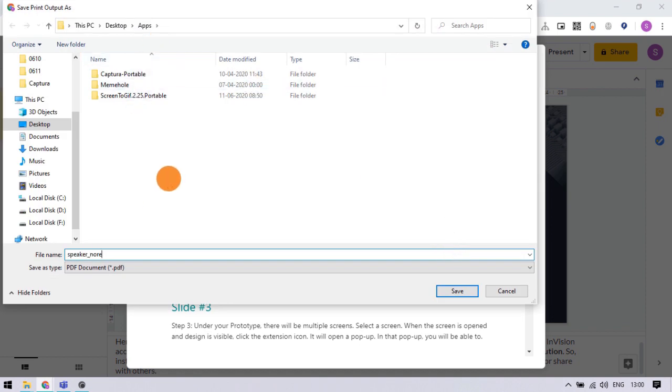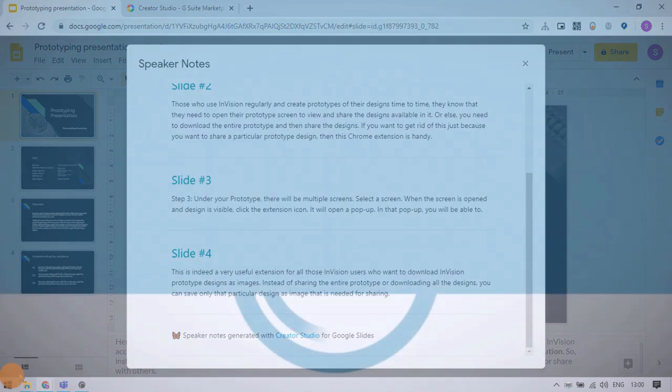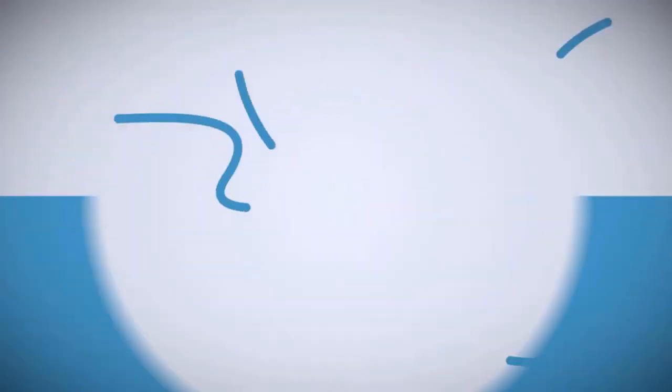This is how you can download speaker notes from Google Slides. If you like this video, give it a thumbs up and remember to subscribe I Love Free Software TV for more videos like this.